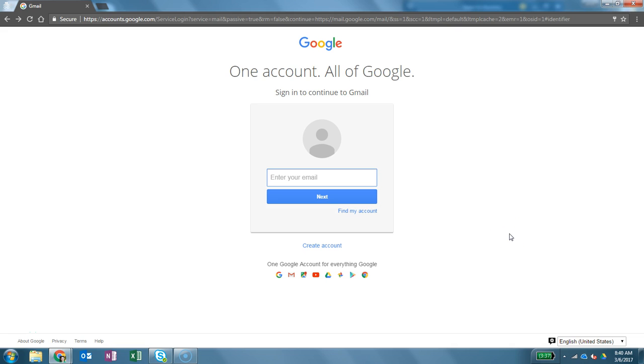Hello, I'm Brother Poole. I'm one of the instructors for B250. In this video I'm going to walk you through how to create a Google AdWords account.